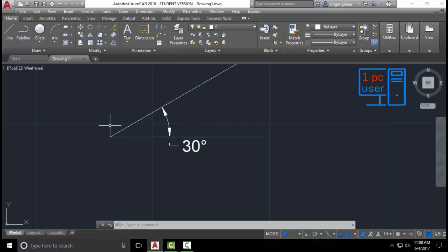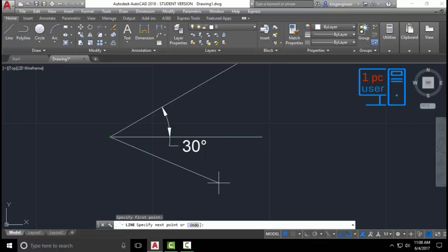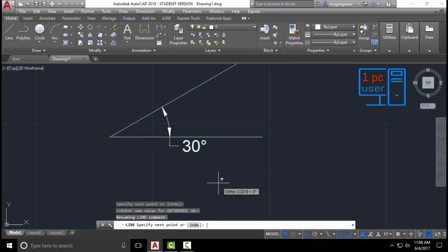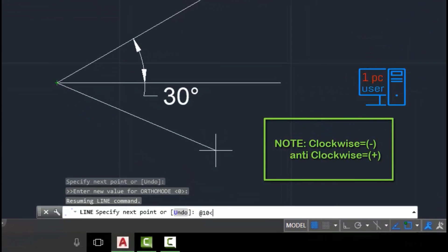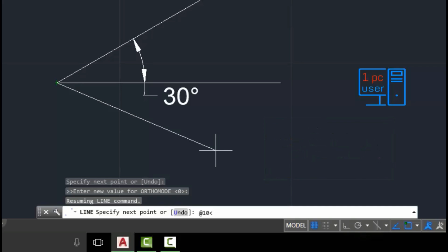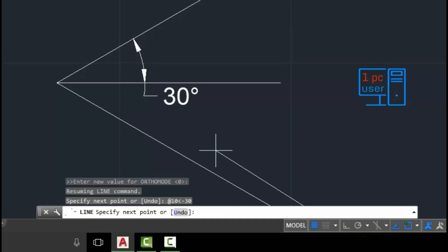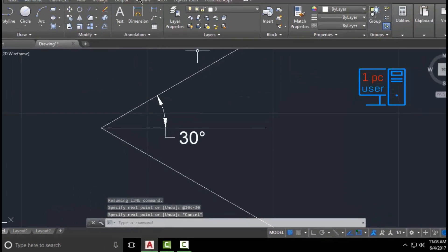Now I will tell you how to draw any line with any angle going downside. I will choose the line command again, specify the first point, then again type at-sign, give dimension 10, then less-than symbol. Now I will write minus 13, because I want to draw the line below the horizontal line — so I write minus 13. As you can see, we have just drawn the line below.